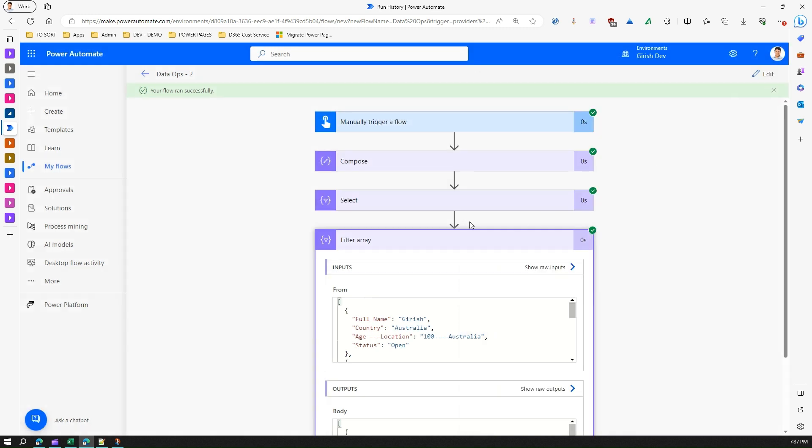So in a nutshell what filter array does is it takes an input of an array. Now that array can be, say with the help of select, you can change the shape or the schema of the array.